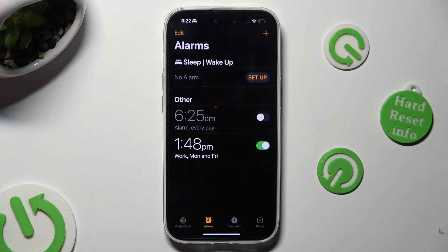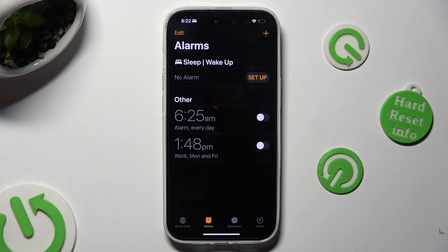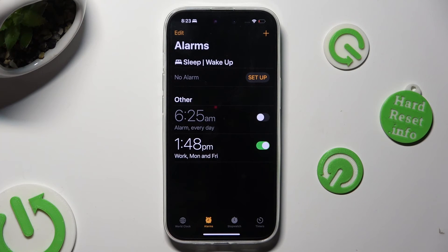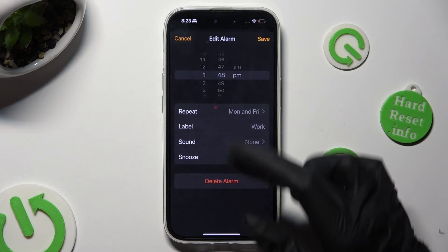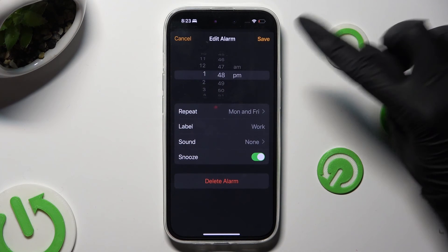As you can see, mine was successfully created. If you wish to switch it off completely, click on the toggle next to it — you can turn it back on the same way. If you want to make some changes, just click on your alarm, change whatever you wish to, and tap on Save.